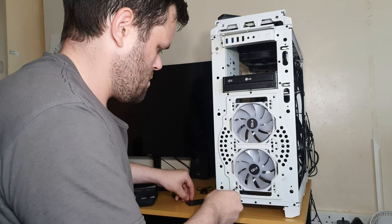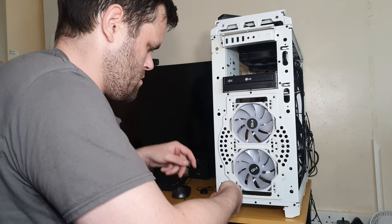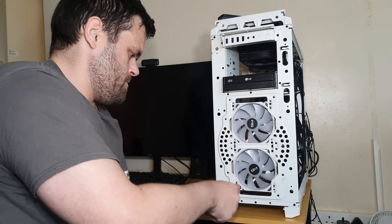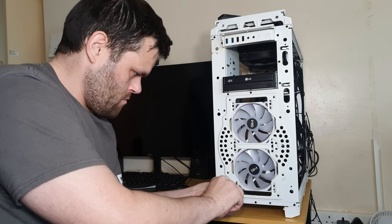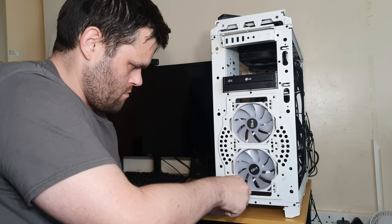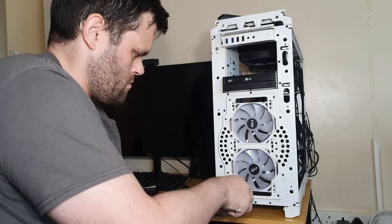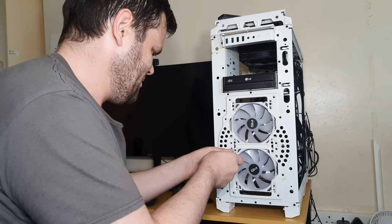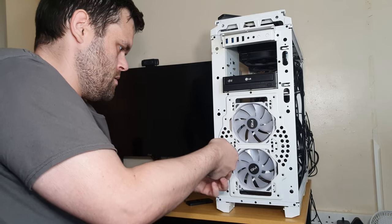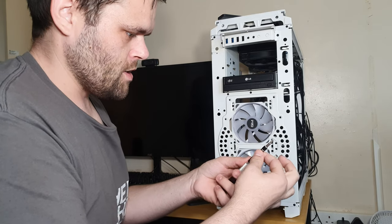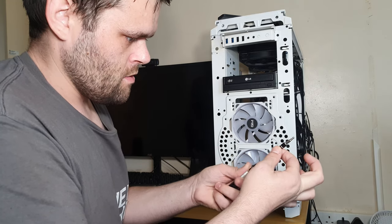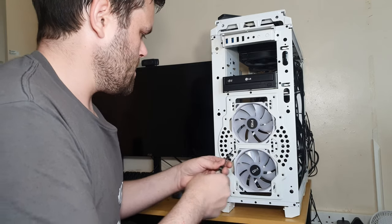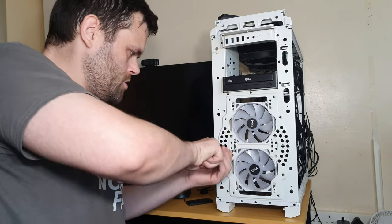There's one. See, this goes like that, so I can get a bit more leverage.